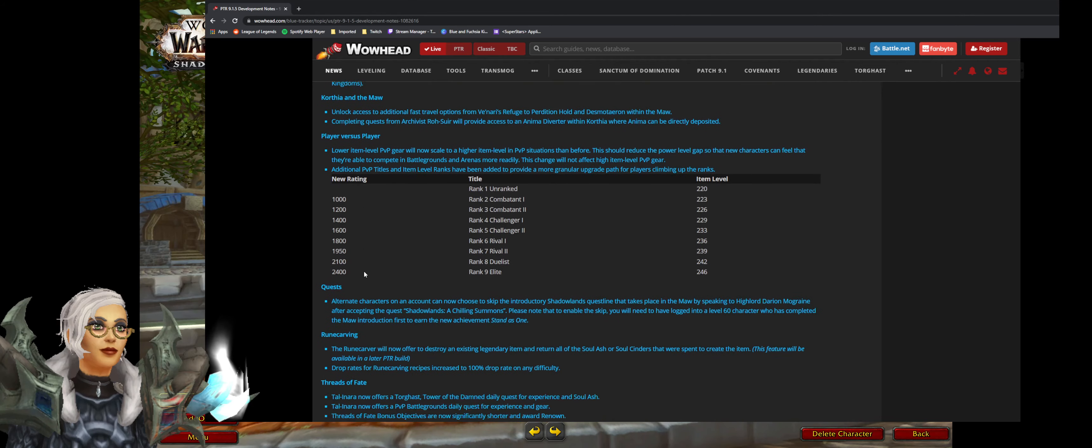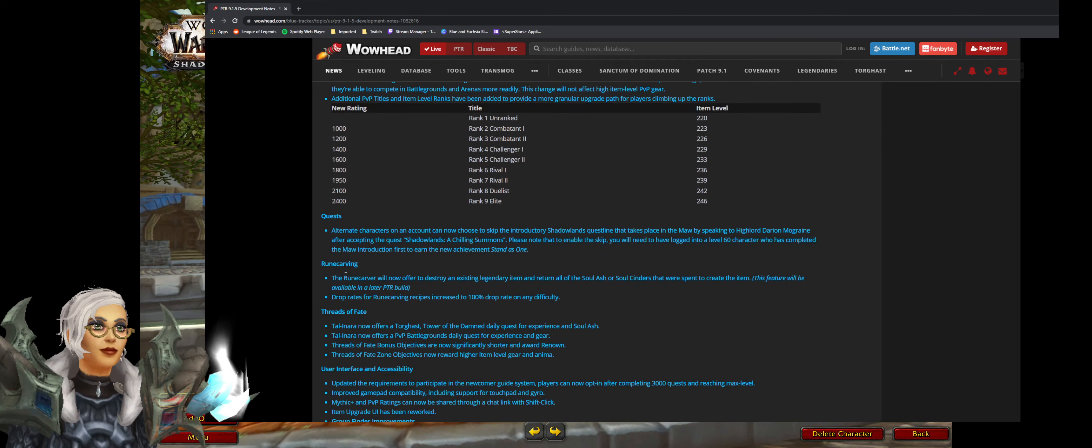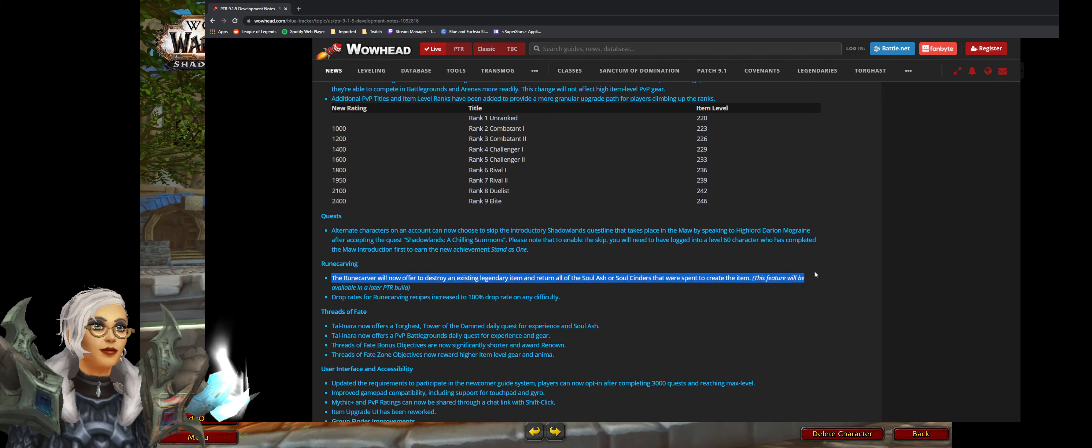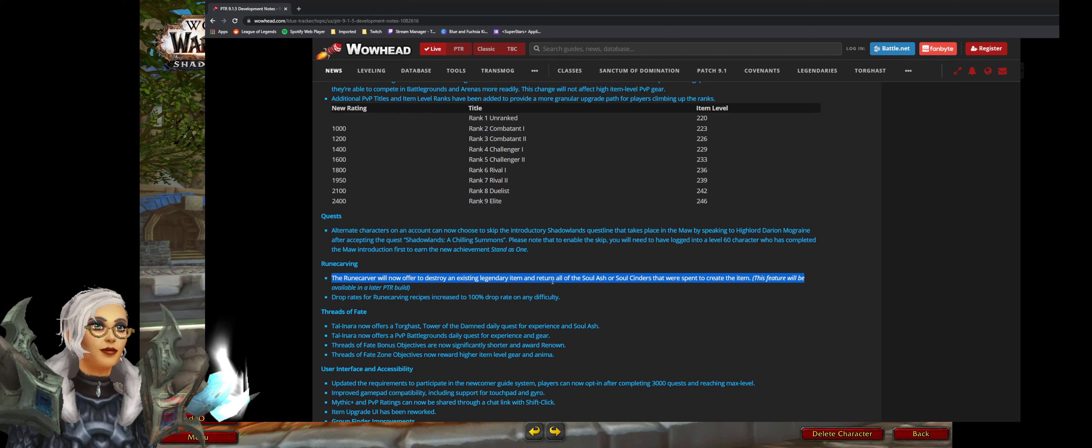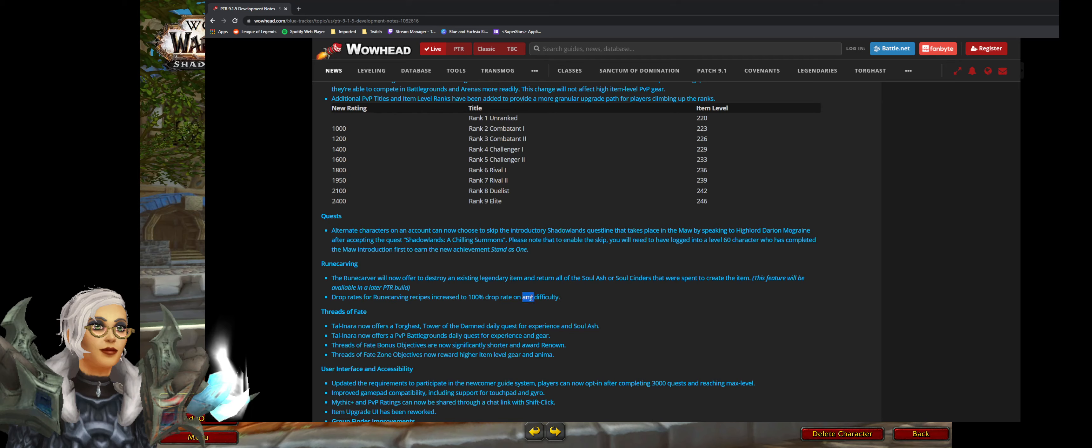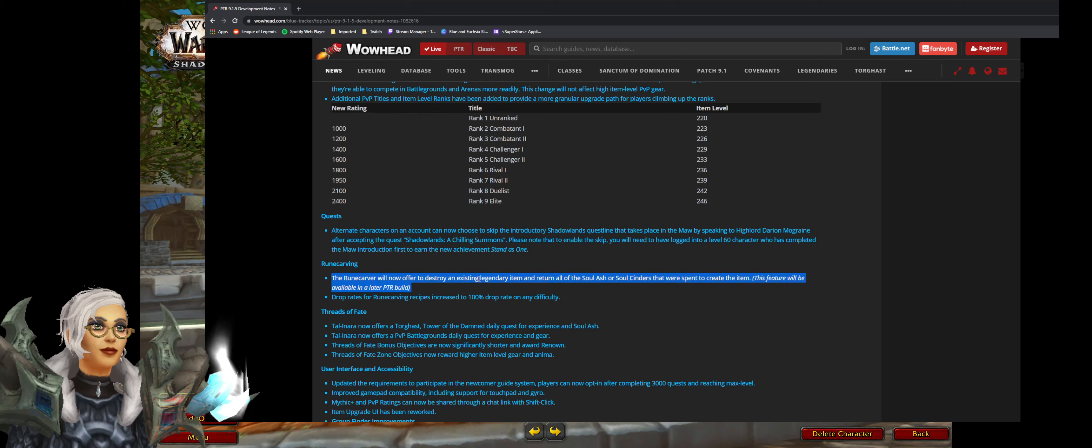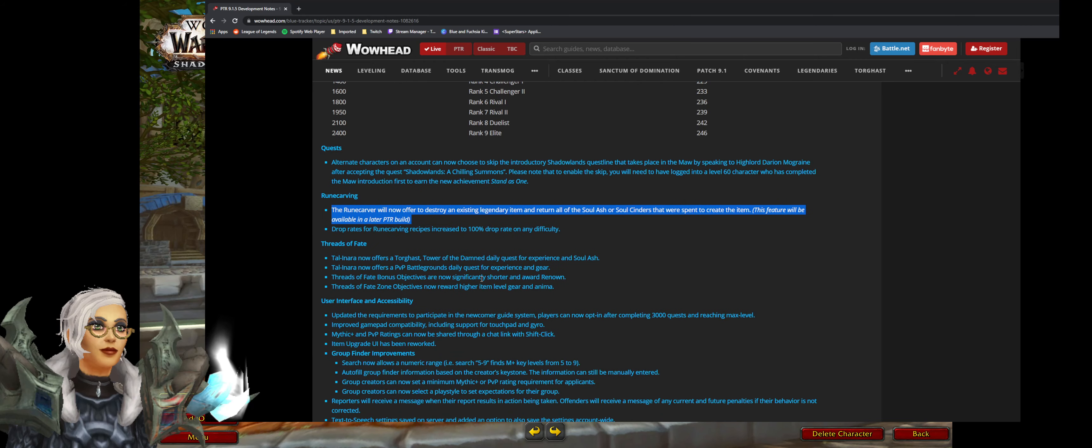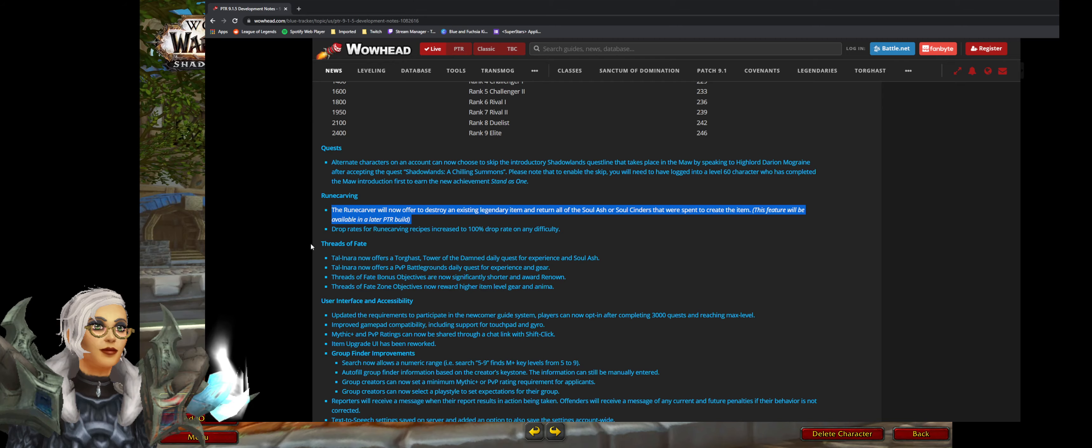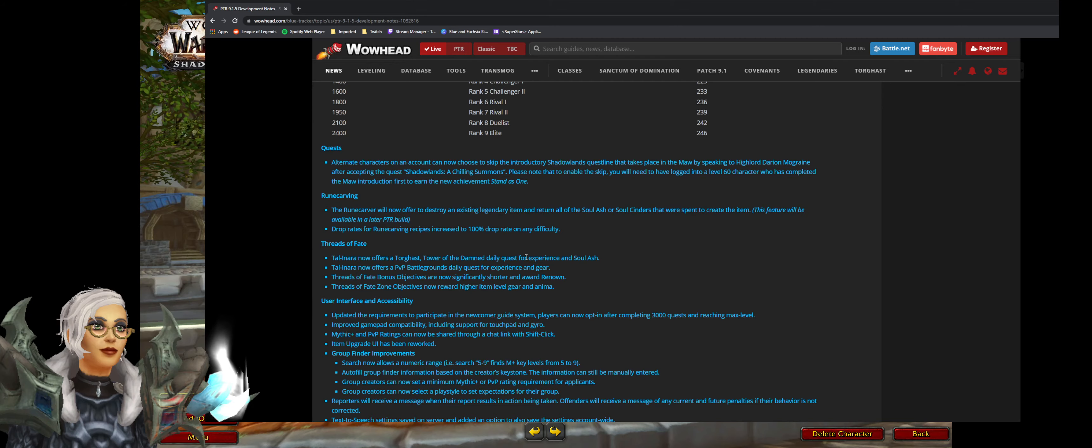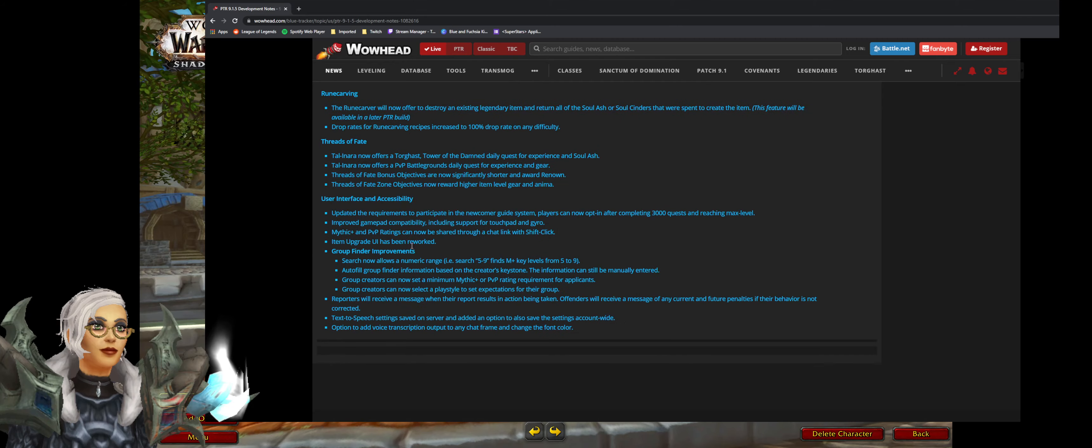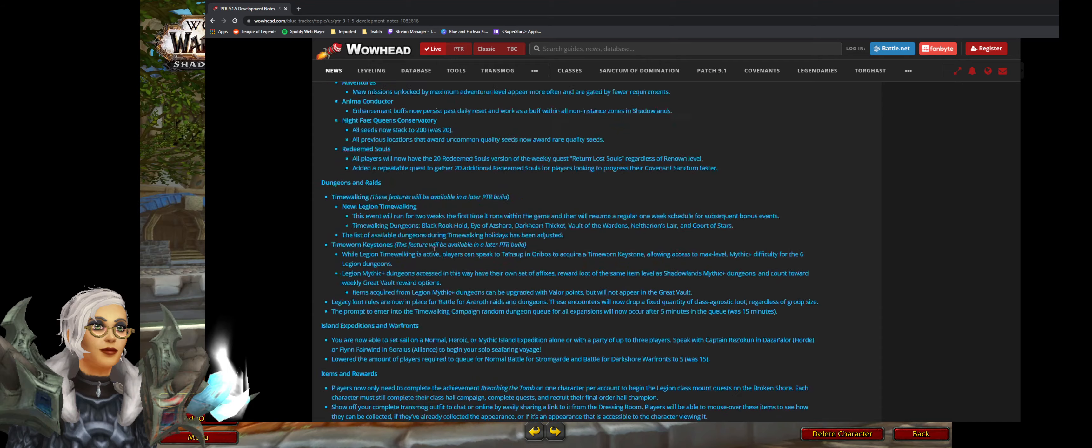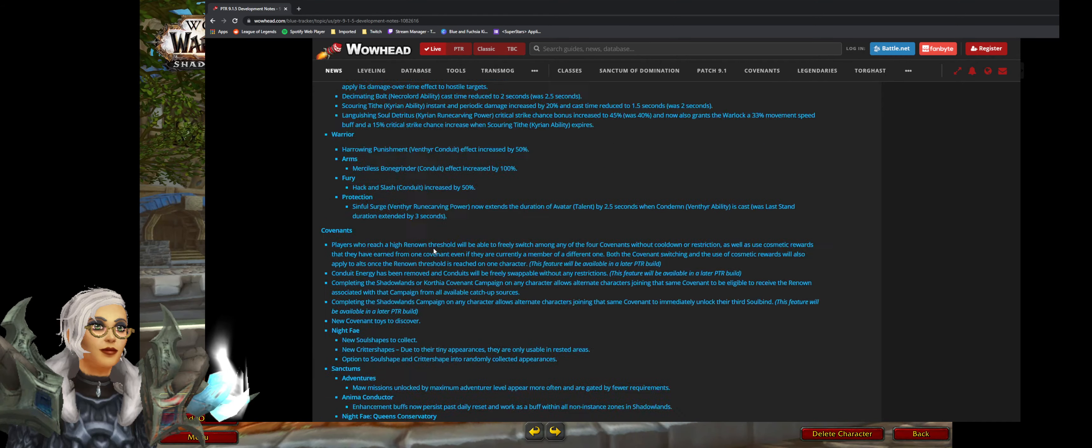Last thing, the runecarving here. The runecarver will now offer to destroy existing legendary and return all soul ash, all soul cinders that were spent on the craft. Thank god. Now I can destroy all my crap ones that I don't want and just rebuild them. I'm happy. Threads of fate. Yeah it's fine. Pretty solid 9.1.